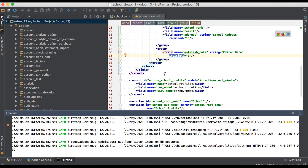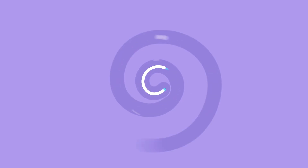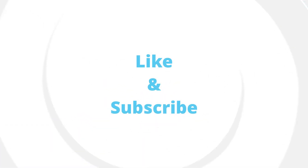That's it for now. In case you have any doubt, please comment below, and please don't forget to like and subscribe. See you in the next video.